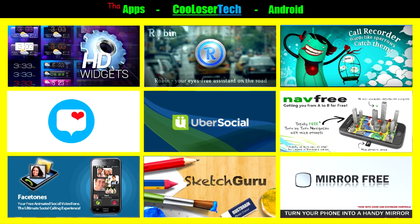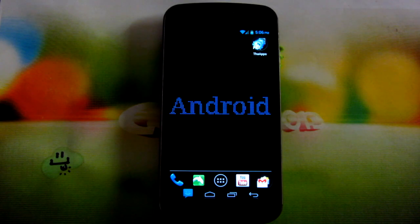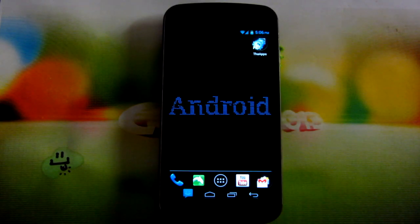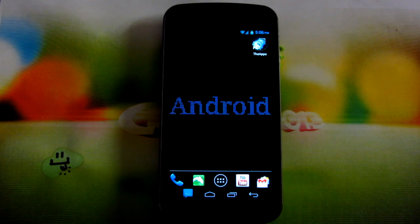And there you guys have it — these are the best apps of the week, all available on Google Play, brought to you by me, the Cool Loser. Enjoy your applications. I will be seeing you guys next time for the best games of the week. Don't forget to like my video — I got lots of other stuff on my channel, go check it out. I shall see you guys next time. Later.